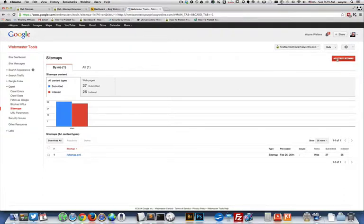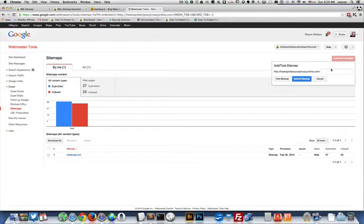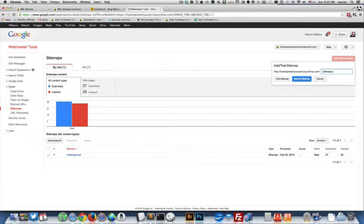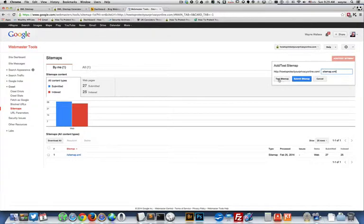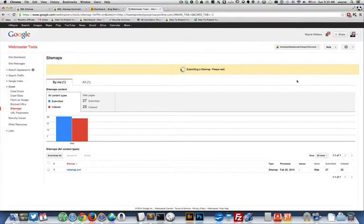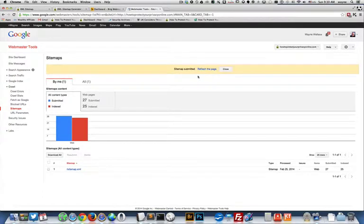So here I'm going to add or test a sitemap. This already has the domain name, so I just have to put sitemap.xml in there. I could test it if I want, but I don't need to because I know it's valid. I'm going to submit and it says it's been submitted.